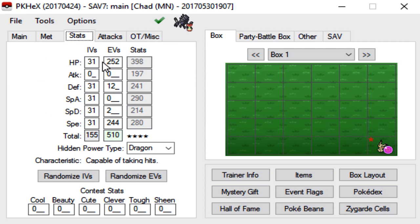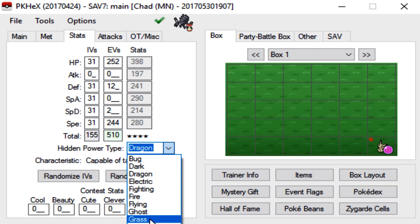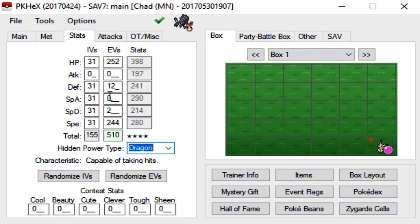For stats, you can make them whatever you want. IVs, whatever you want. EVs, whatever you want. You can give it a certain hidden power. You can give it hidden power fire, hidden power ice, whatever you want. Doesn't matter.